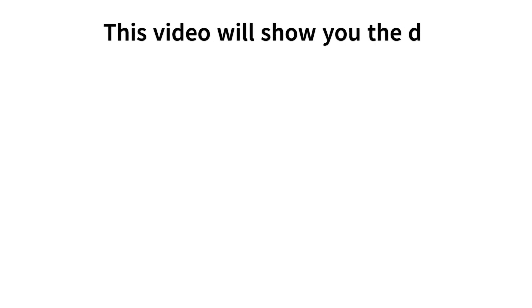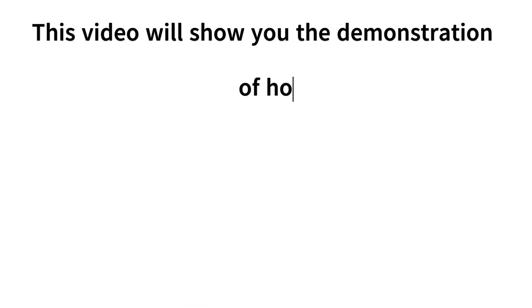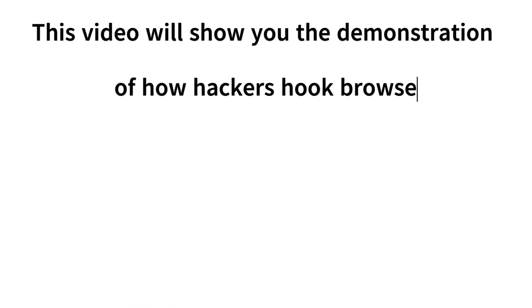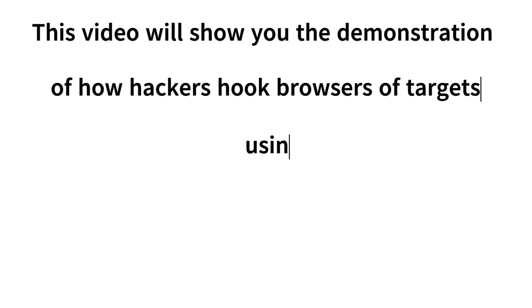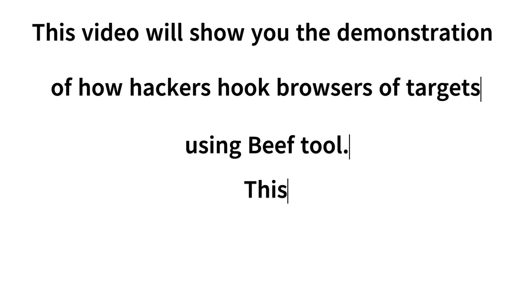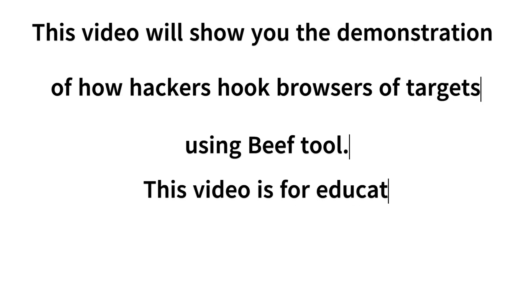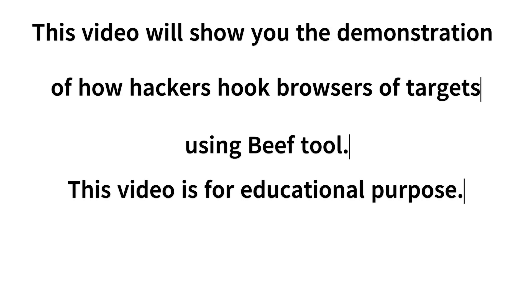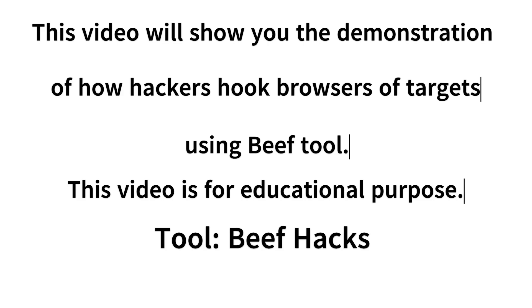This video will show you the demonstration of how hackers hook browsers of targets using Beef Tool. This video is completely for educational purposes. The tool we are going to use for this is Beef Hacks.